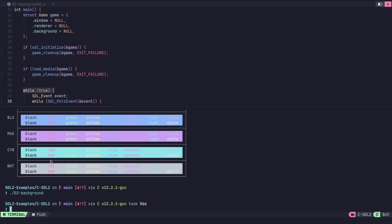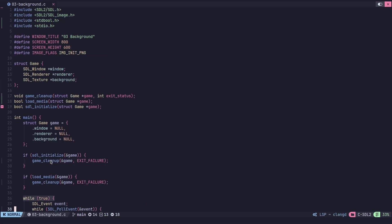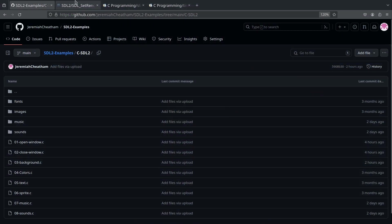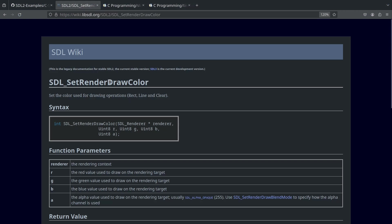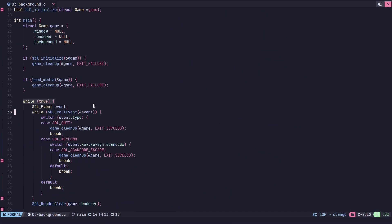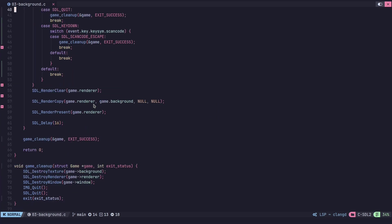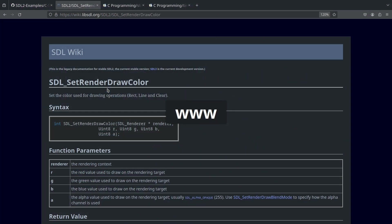This is going to be pretty simple to change the color. All we really need to do is use a function that is called setRenderDrawColor, and that is going to change that black background that we saw in the render. As we're going through our loop, we keep clearing the render, and then we're drawing our image on the screen, and then we're presenting the render. Every time this clear render happens, this is actually drawing a black render, and we're going to change that color.